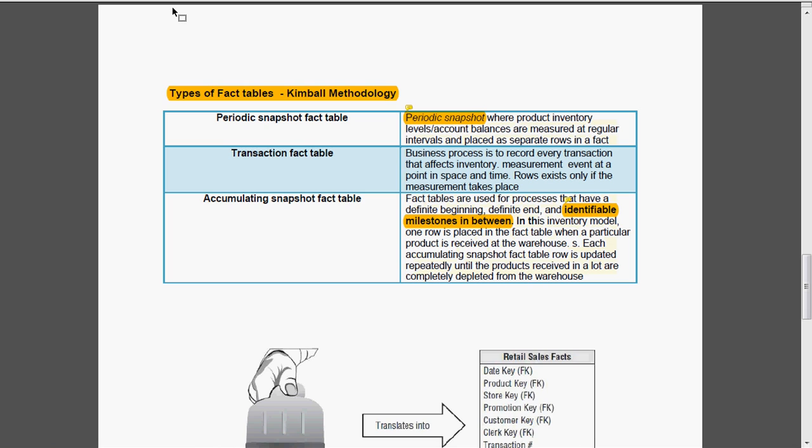What is transaction fact table? Business process is recorded in transaction fact table as and when the transaction happens. That means whenever we deposit any money in the ATM or when we withdraw the money from the ATM counter, the transaction fact table will be recorded. The data will be entered. Otherwise, there won't be any data in the transaction fact table.